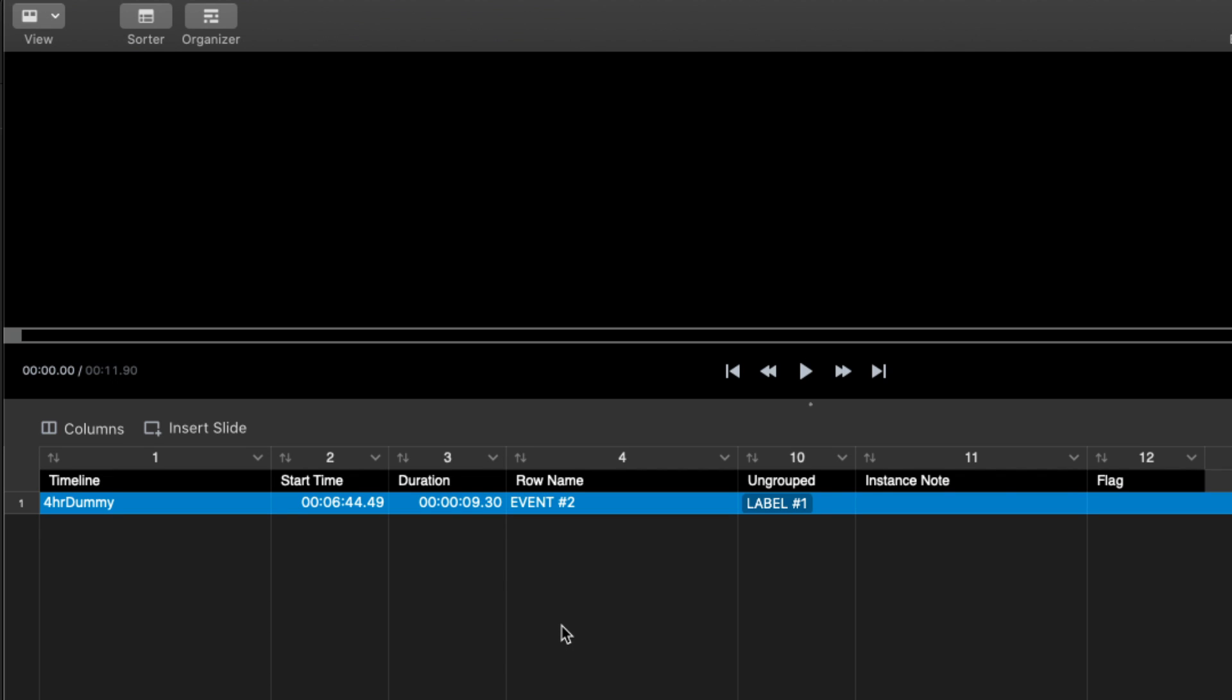To illustrate what happened we can pull up the sorter and we can see that here's event two which was a code, and because event one was also down, event two got the label for that event on top of it and I didn't have to do that. It just automatically did it.